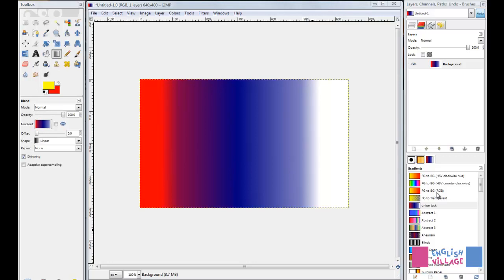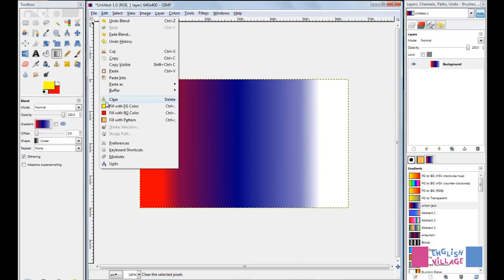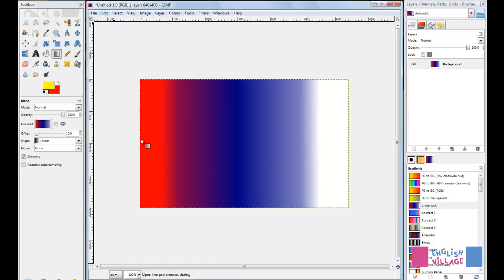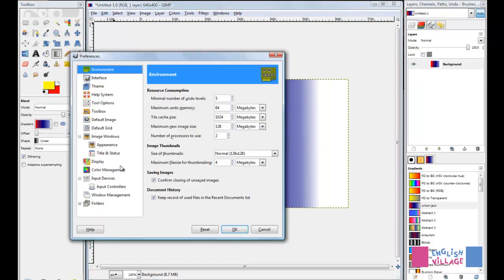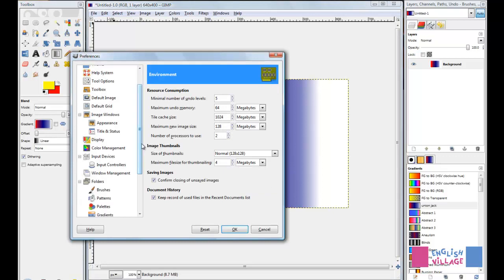If you want to get an idea of where exactly on your system these are saved, the best thing to do is go to the Edit menu and click Preferences. Right at the bottom of the list, you'll see this Folders option. If you click this plus icon to open that up, you'll see all these options here.